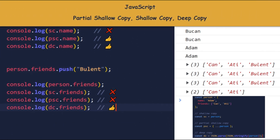I added a new element to the friends array inside person. This new element was also added to both sc.friends and psc.friends. This means that person.friends, sc.friends, and psc.friends are using the same reference. dc.friends, on the other hand, did not change.